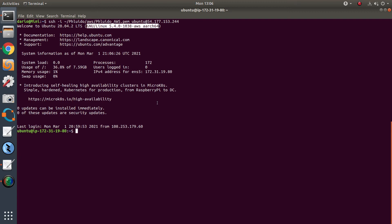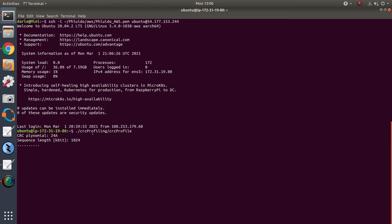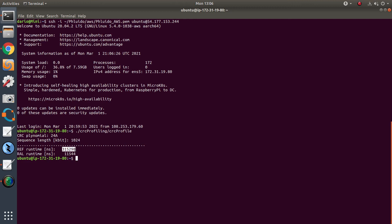Earlier we compiled the code, and we can now test the profilers. We start with CRC. We chose parameters that are typical of a gigabit downlink throughput in a RAN system, and we got very good profiling results. In particular, the RAL implementation is about 30 times faster. The reference implementation here is a portable open source implementation that doesn't use any of the specific instructions that RAL takes advantage of.